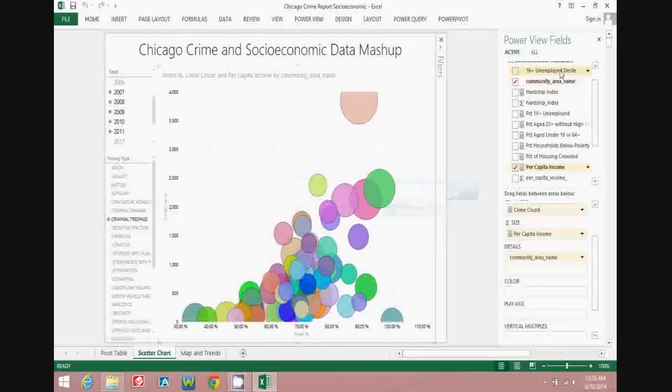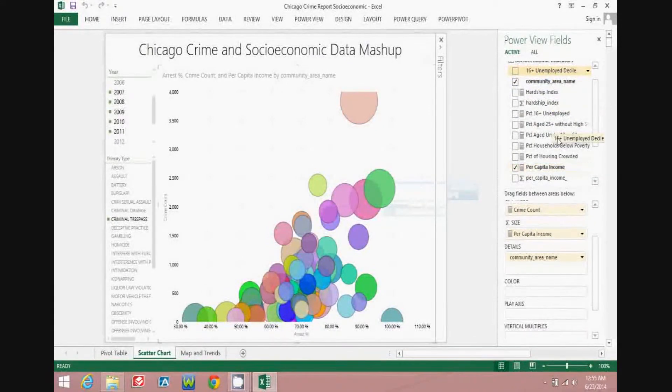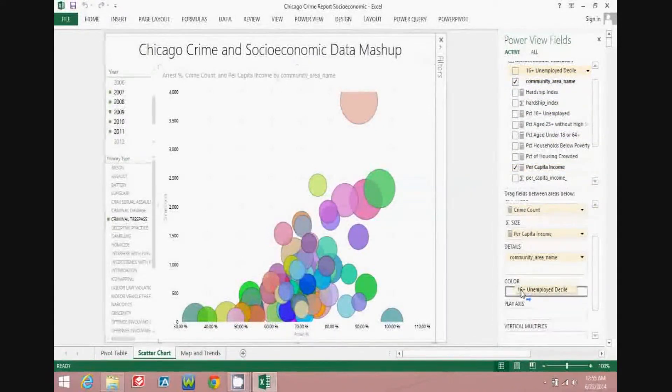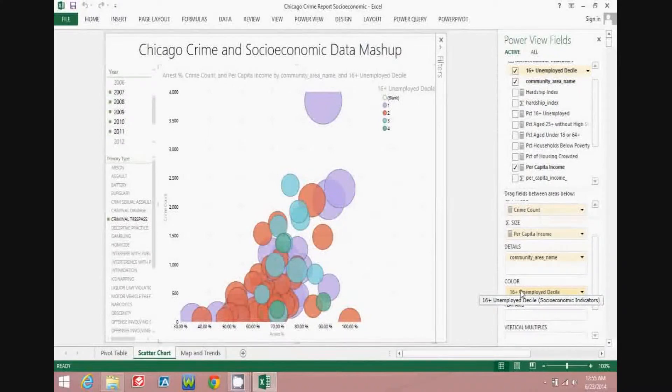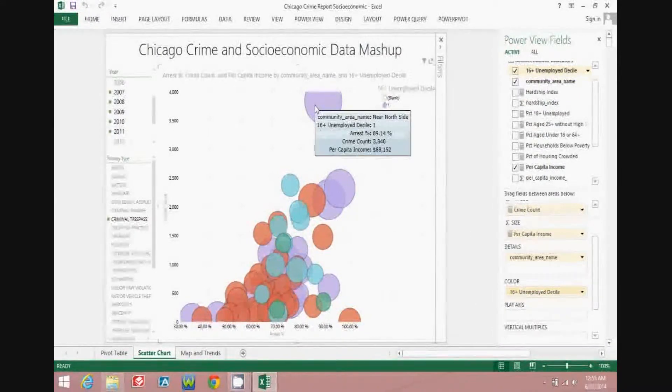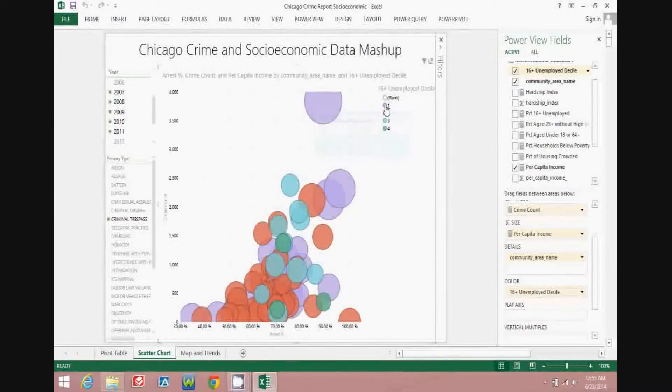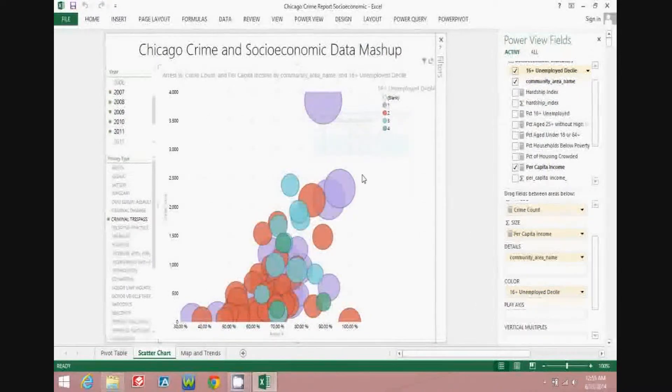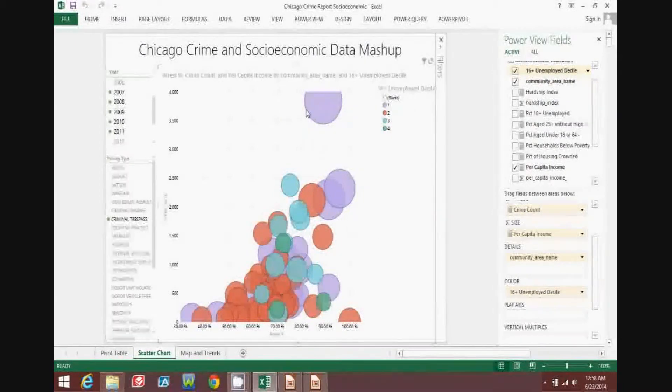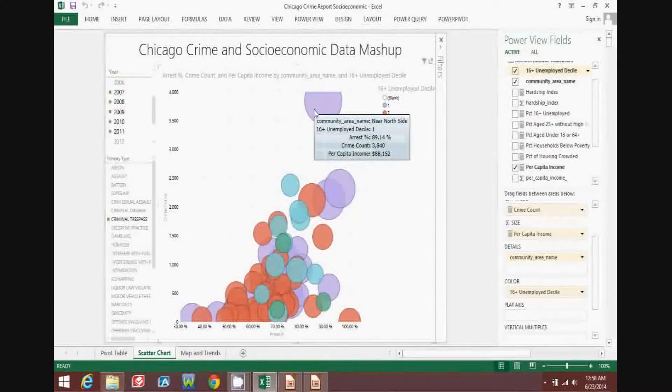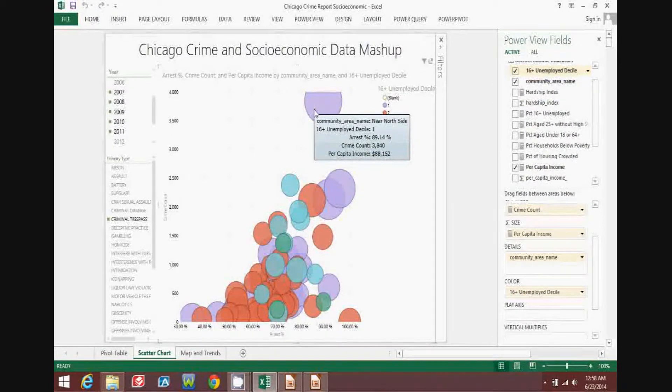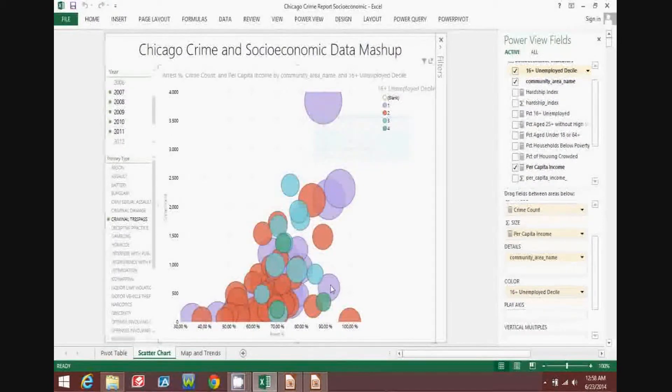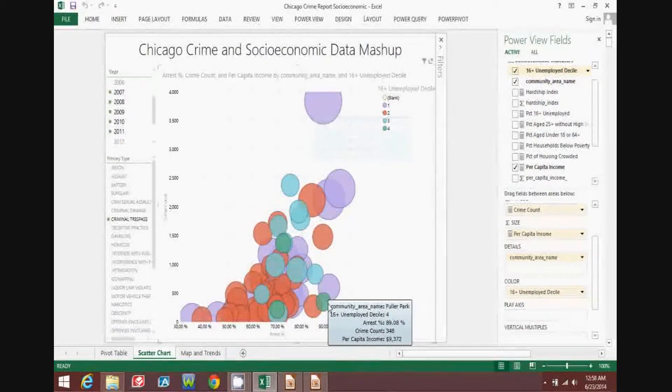We can also make the bubble color represent the decile for people 16 years of age and older or unemployed. See that the bubble colors now represent values from this legend. Purple bubbles represent community areas with zero to 10 percent unemployment. And green bubbles have 30 percent or higher unemployment.